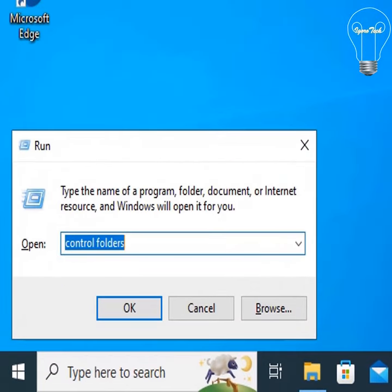From the start menu, open the Run dialog box or you can press the Windows button plus R key to open the Run window.